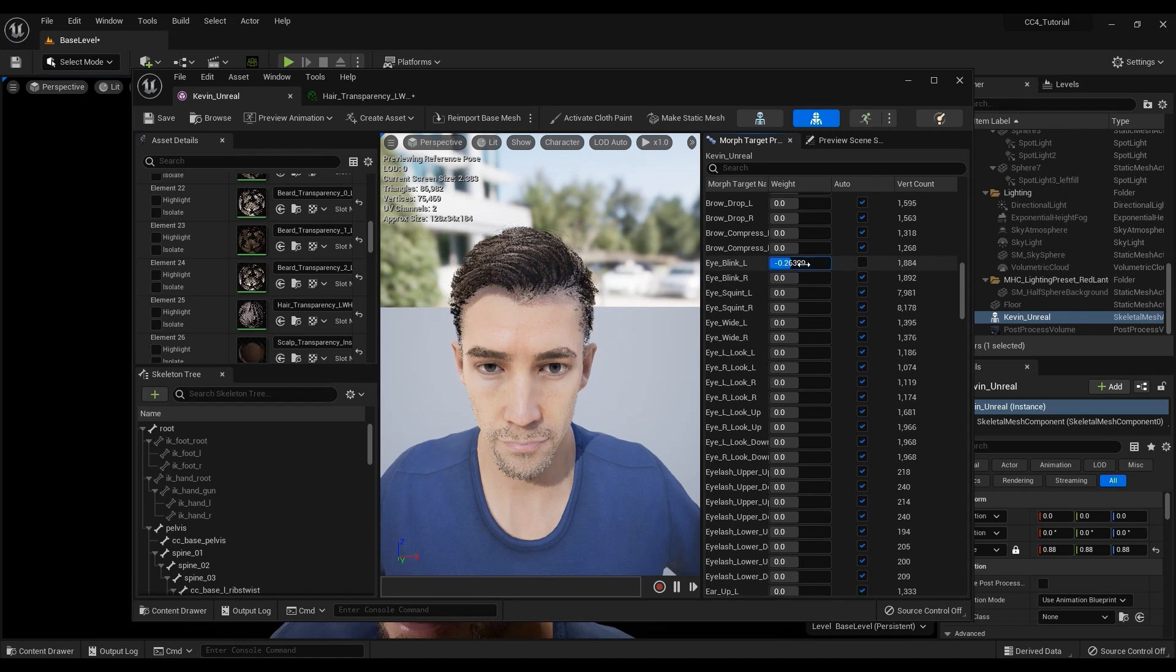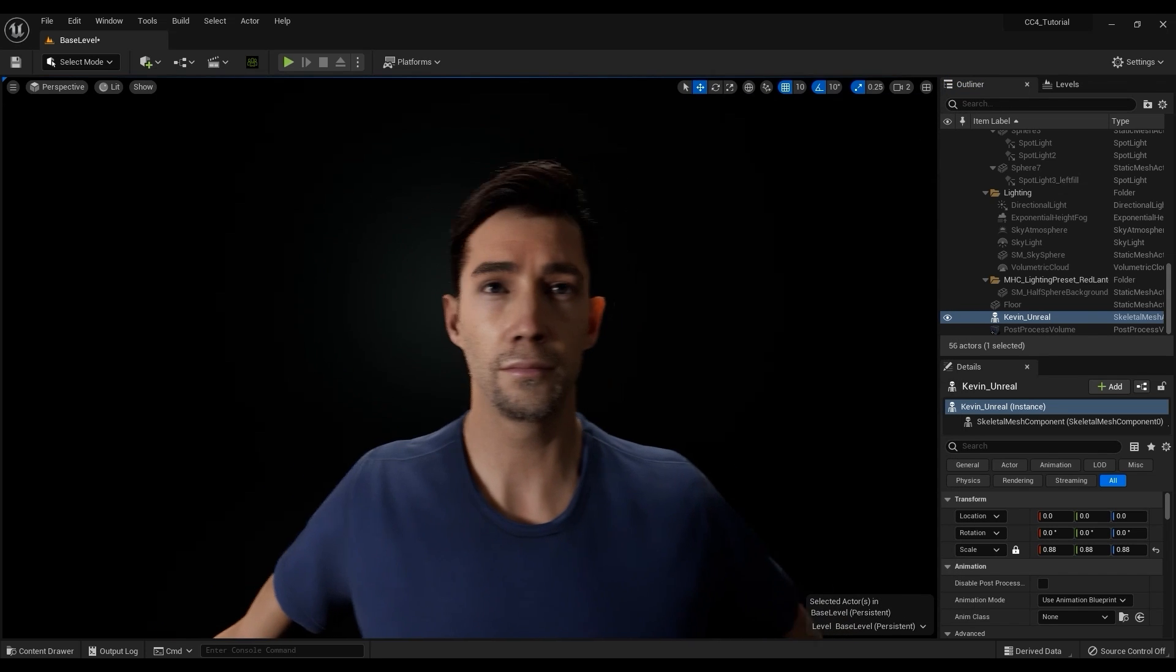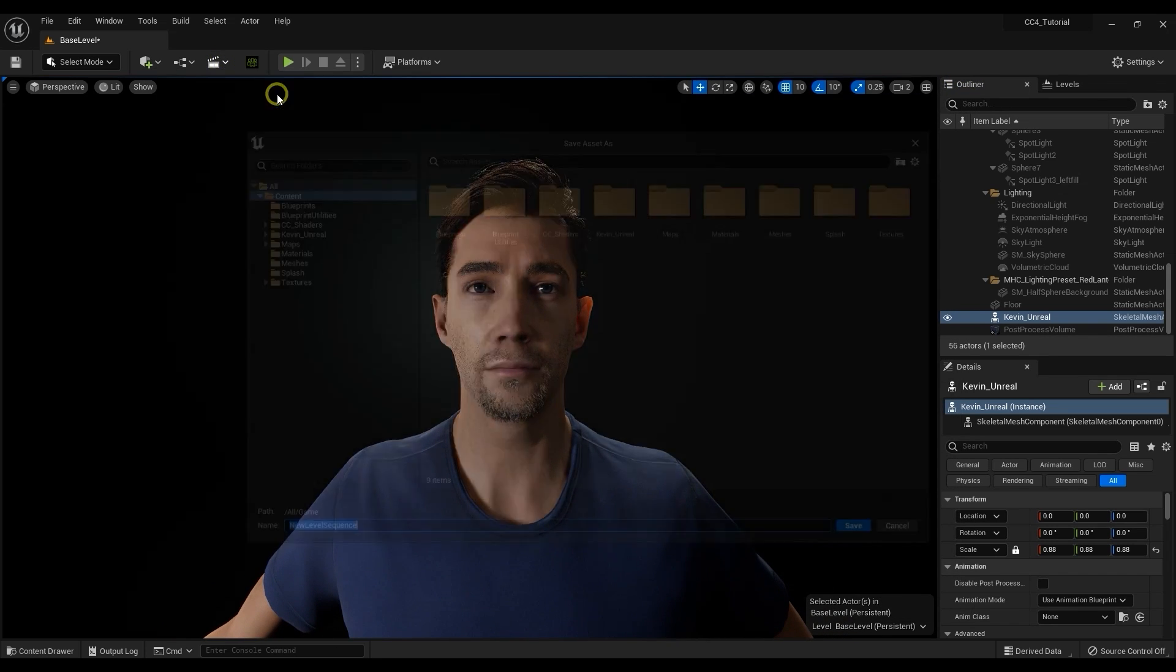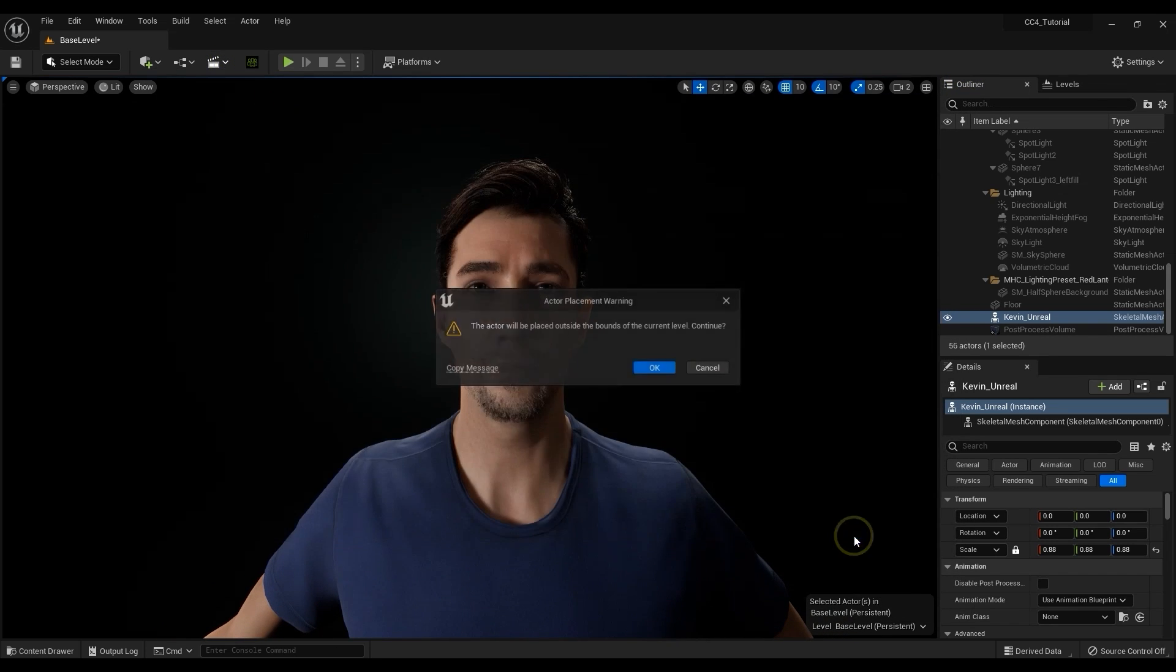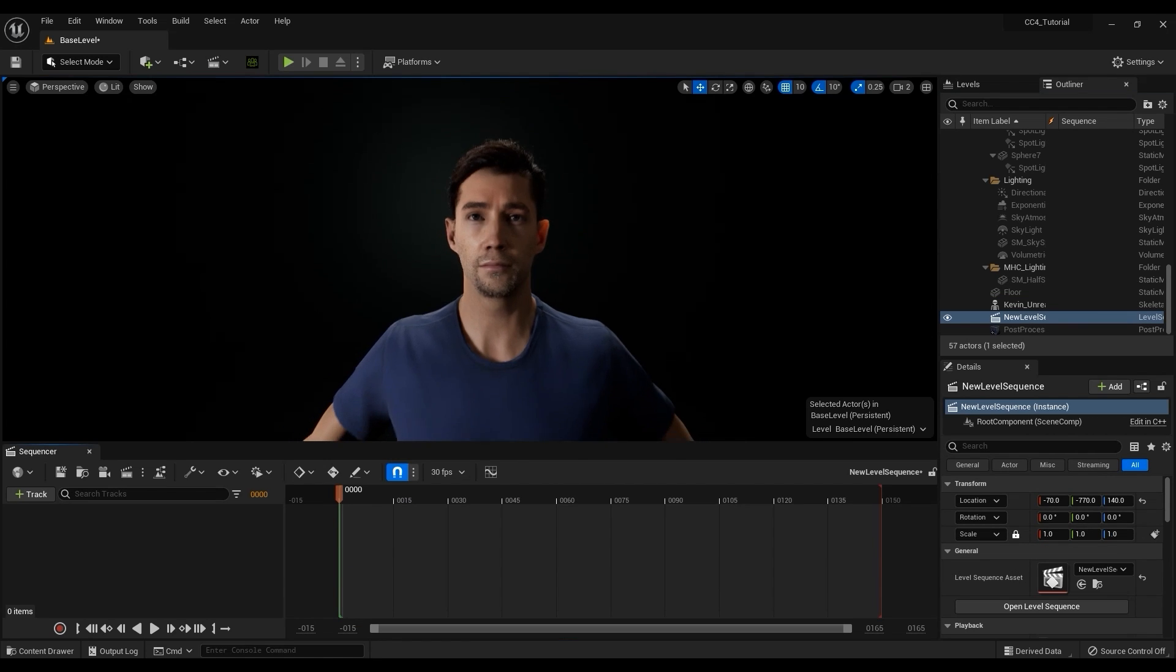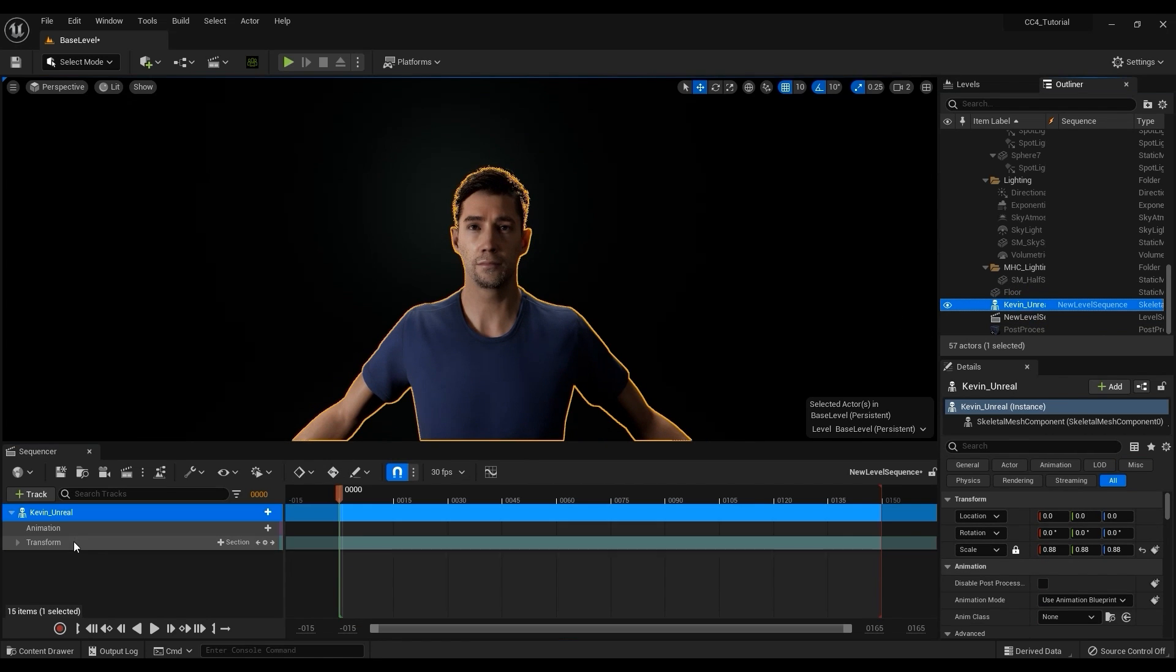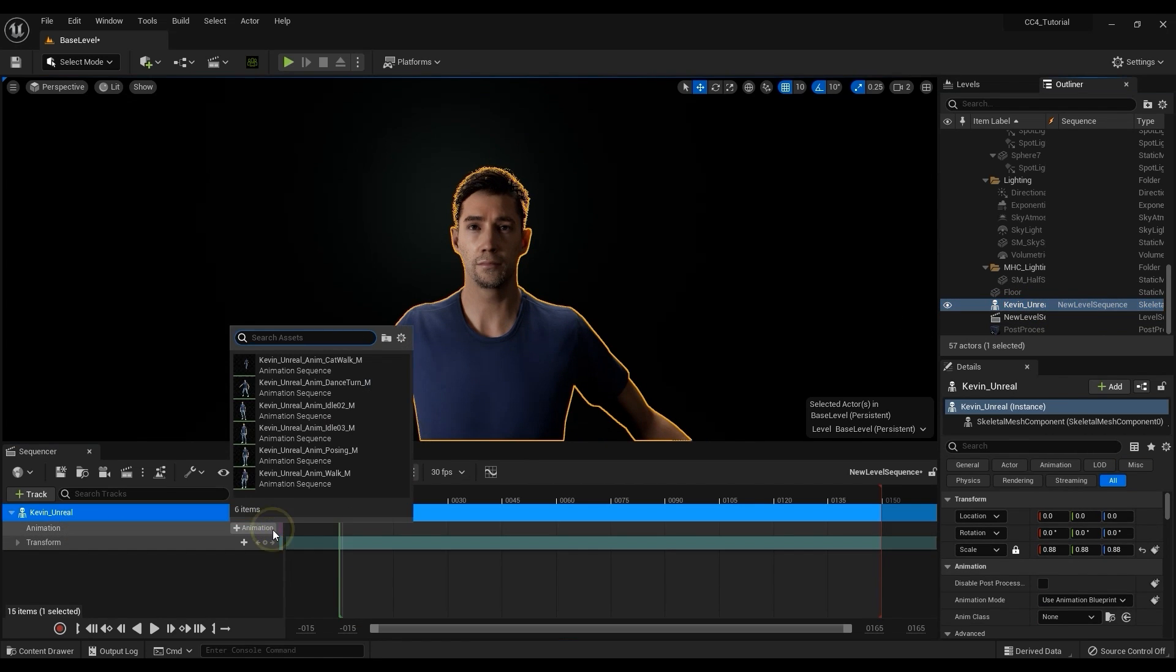Finally let's take a look at applying the motions to our character. I'll start by adding a level sequence first, then bringing my Skeletal Mesh to the Sequencer. From there you can add any of the animations that are compatible with the Skeletal Mesh right below that track.